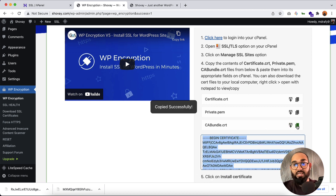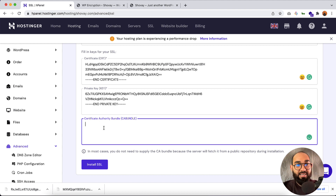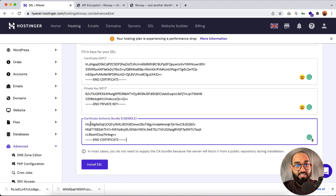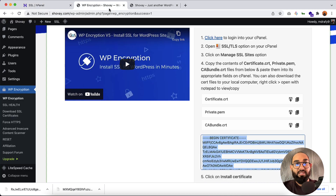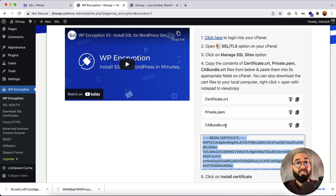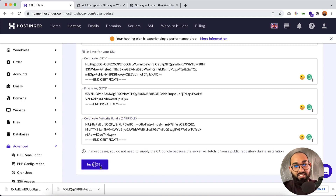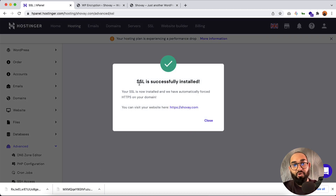Now let me go back and copy the ca-bundle.crt file. After that I'll go back and paste that information into the Certificate Authority Bundle (CA Bundle) field. As you can see it is labelled 'ca-bundle.crt' — that's correct.